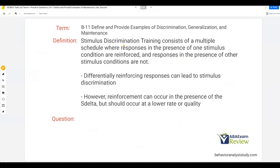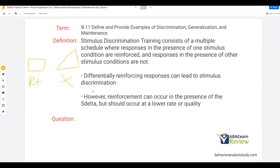Continuing to stimulus discrimination training — very frequently you or your technicians will be doing this. It's one of the most common forms of training in ABA, where we're teaching discrimination between different stimuli. Even though it sounds simple, it can be more difficult and has to be systematic and empirical. Stimulus discrimination training consists of a multiple schedule — either a compound schedule — where responses in the presence of one stimulus condition, let's say a square, are reinforced, and responses in the presence of other stimulus conditions, like a triangle, are not reinforced.